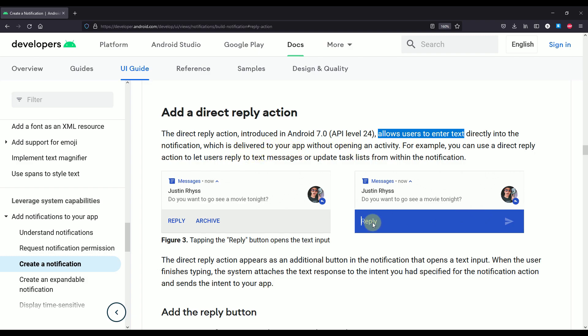This direct reply action actually appears as a regular action button, and whenever we press that action button a new UI will show up where we can enter our message and click the send button. Based on which device you are actually using, this notification UI may be a little different.